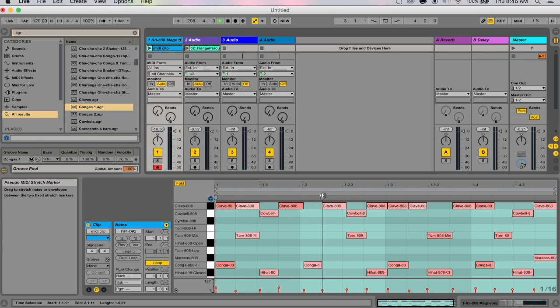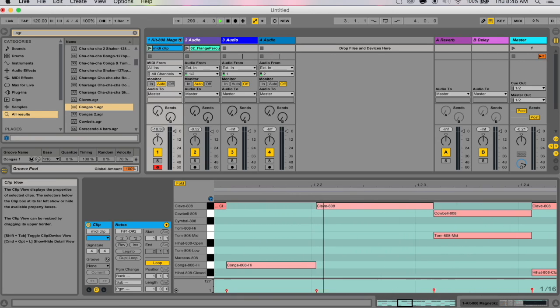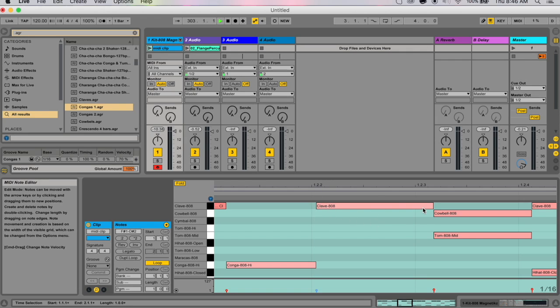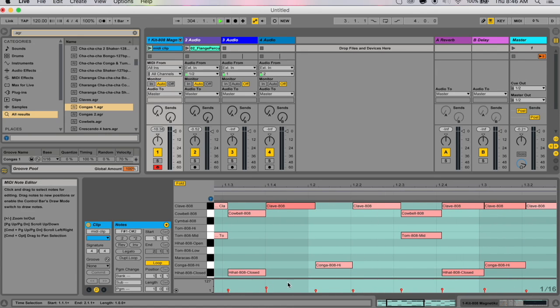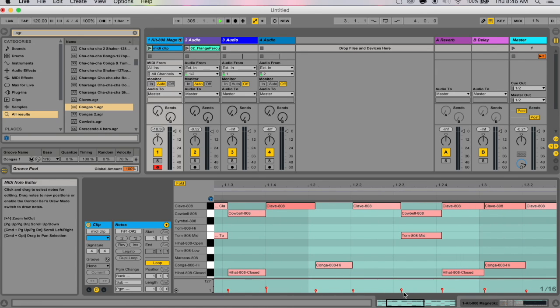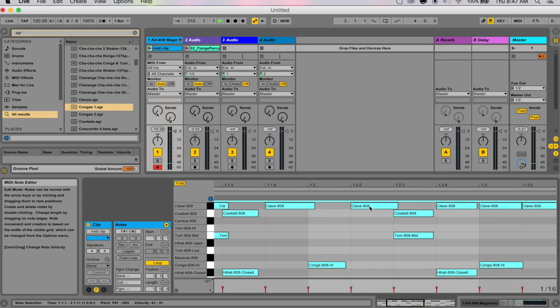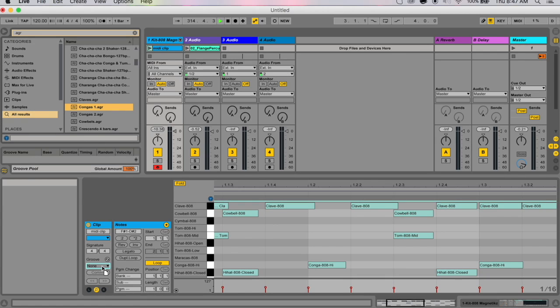With the MIDI clip, it's similar but we don't actually have warp markers. It's a lot easier to edit MIDI in that way. Here's a little gap, so what this algorithm did is it actually pushed certain notes forward and back and elongated certain notes.